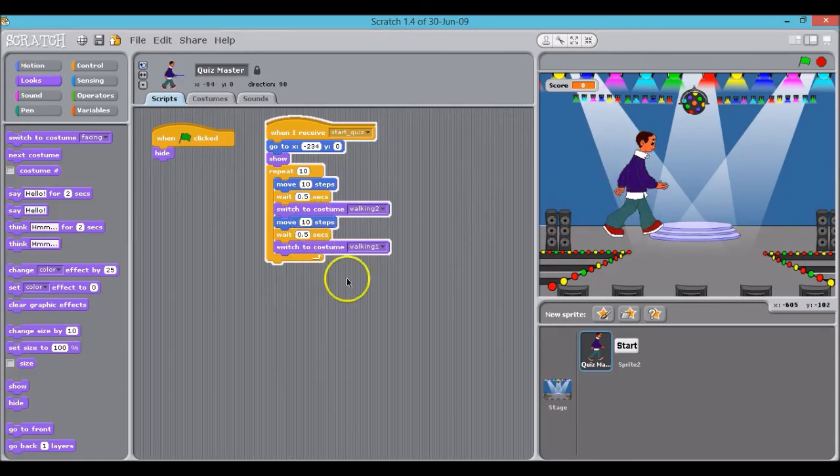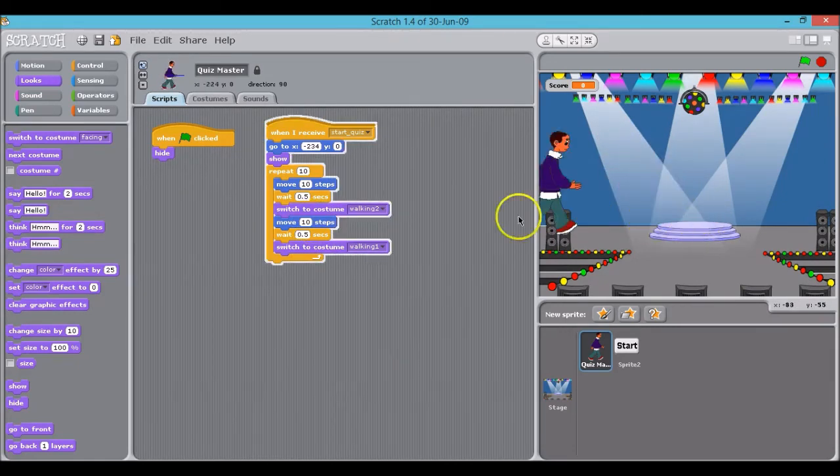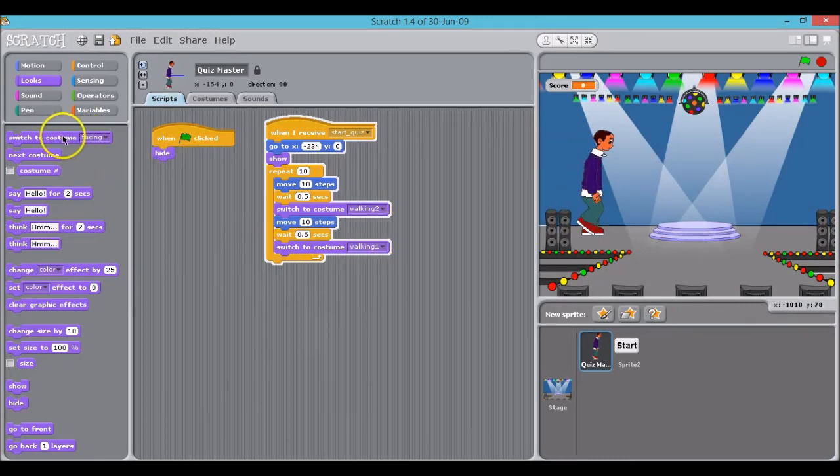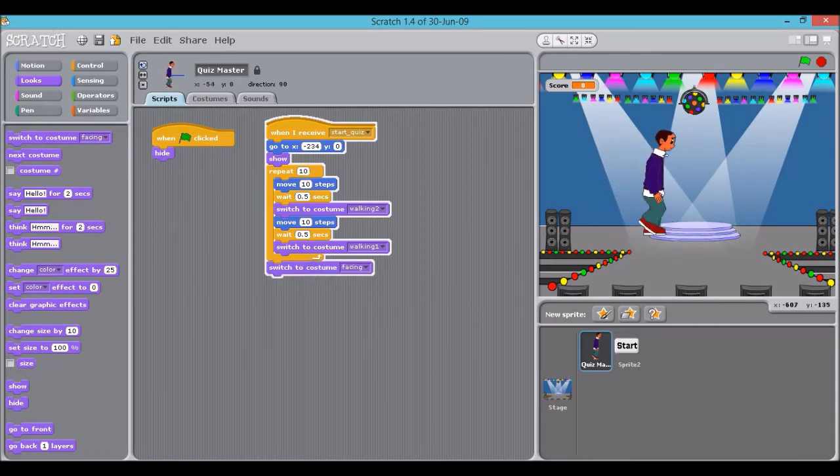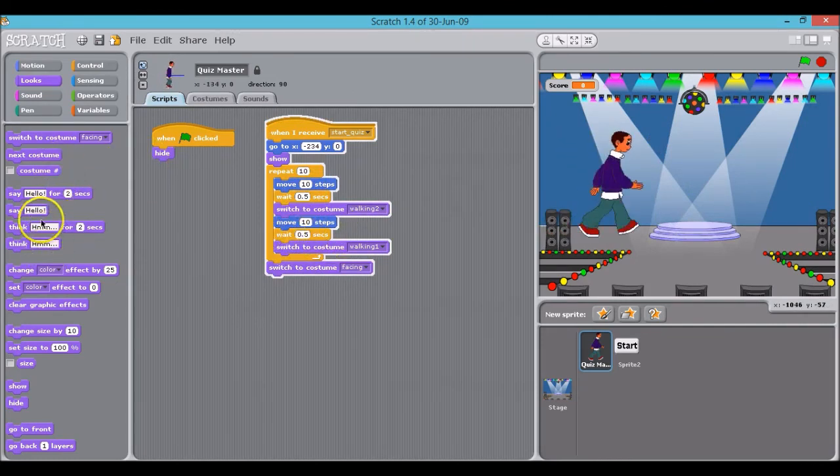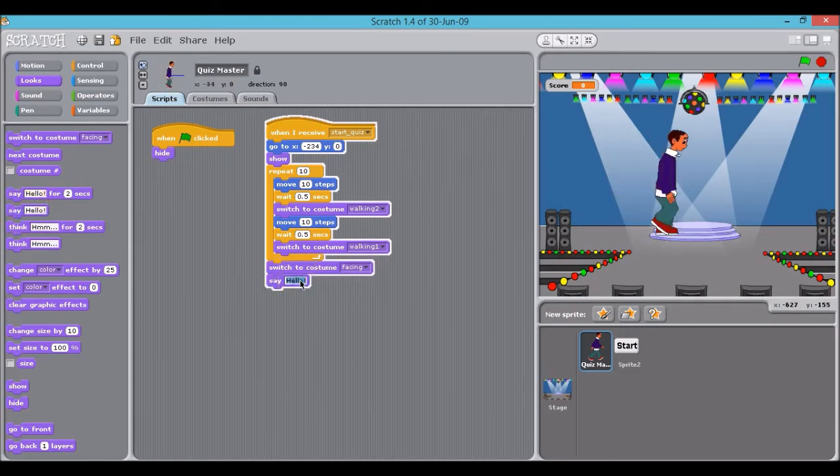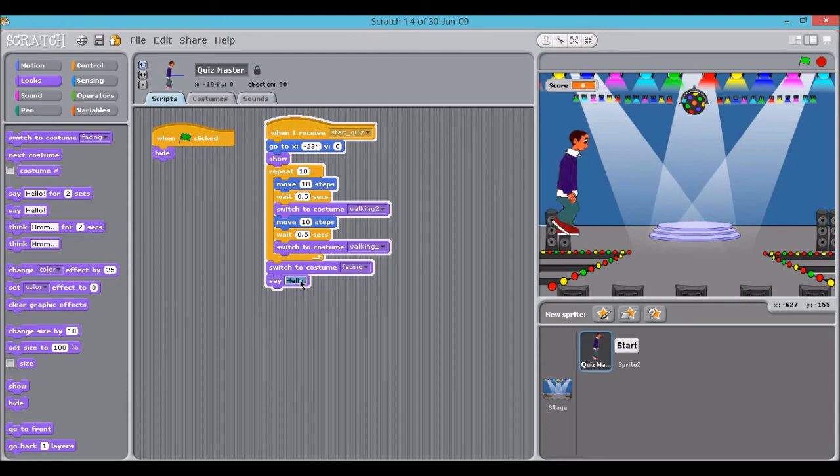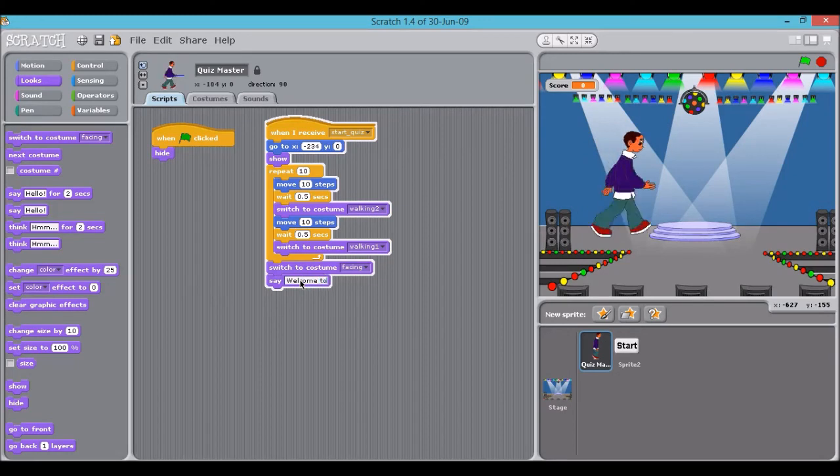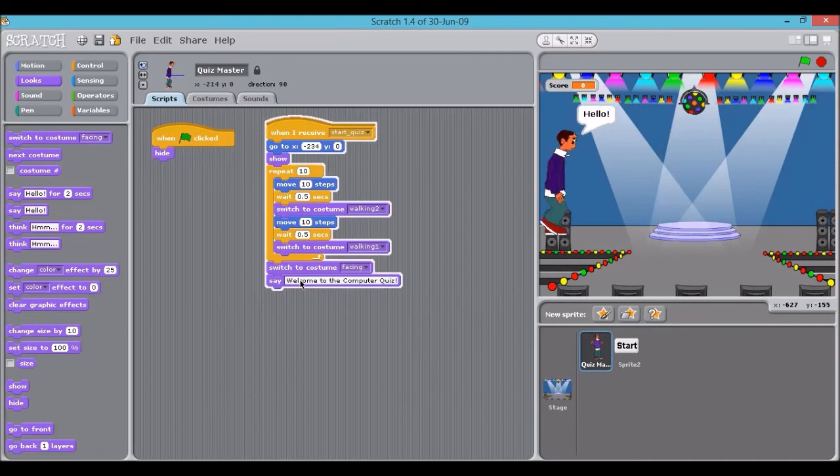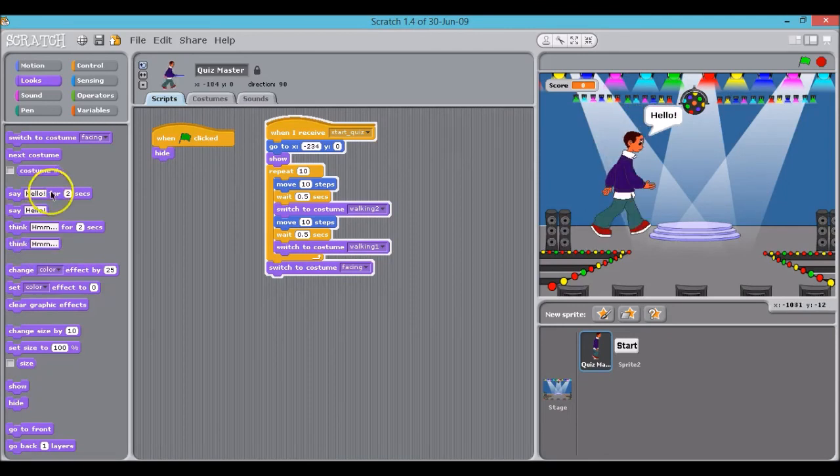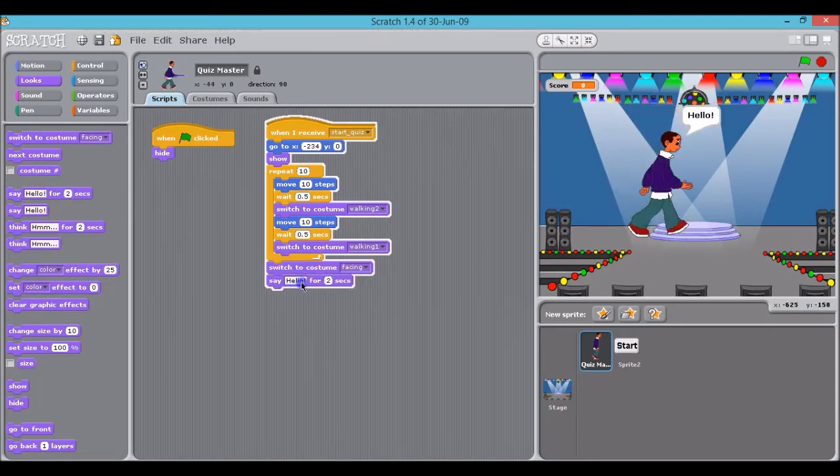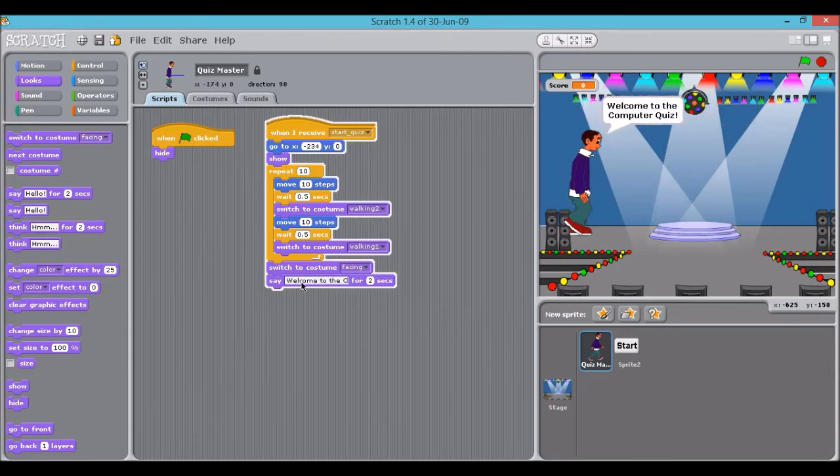What we then want to do is for the sprite to stop and face the audience. So to do that, we'll drag this switch costume to facing. And so when that line of code is complete, it will face the audience and it will say, welcome to a computer quiz. And it needs to say that for two seconds. Welcome to the computer quiz.